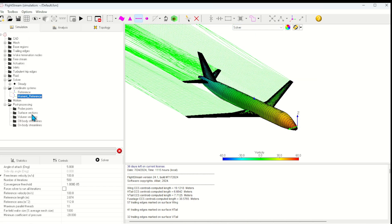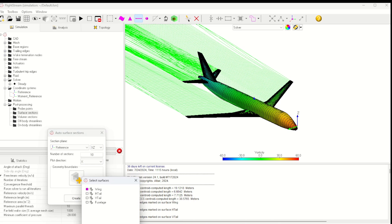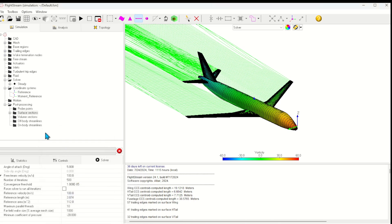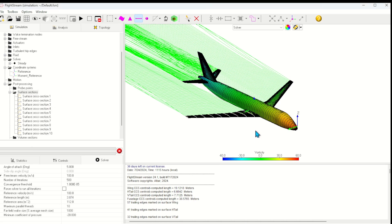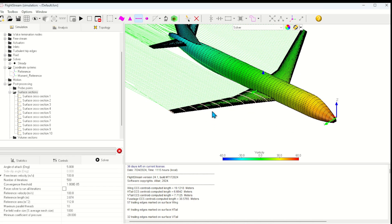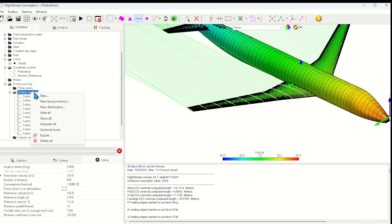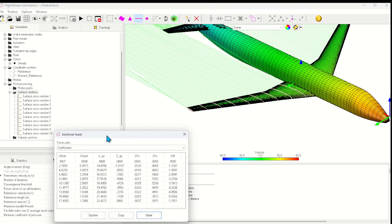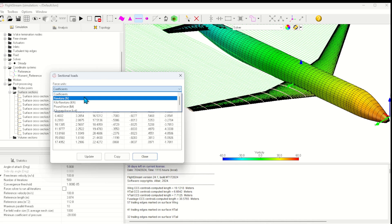In the post-processing section, I can create a new distribution of surface sections. Surface sections allow us to calculate the integrated aerodynamic forces at various stations along the wing. Here I'll set up 10 slices parallel to the XZ axis along the wing. Once the sections are generated, they should be visible along the wing. These sections allow us to calculate the sectional loads. These can be exported and then applied to a FEM model to calculate the stresses in the structure.